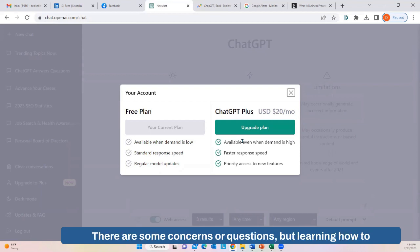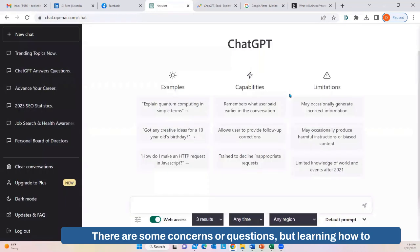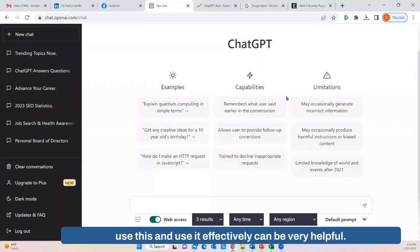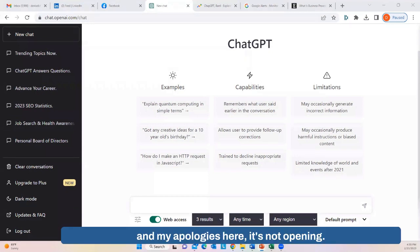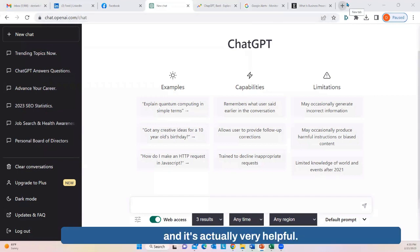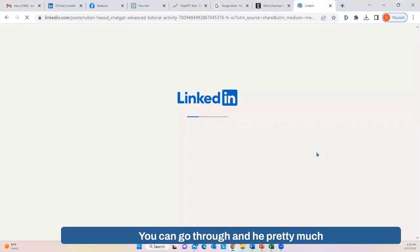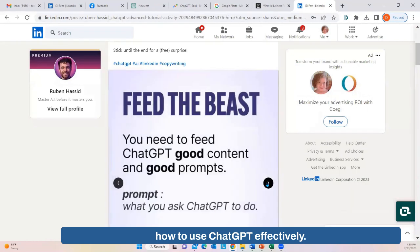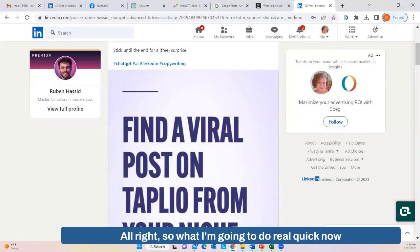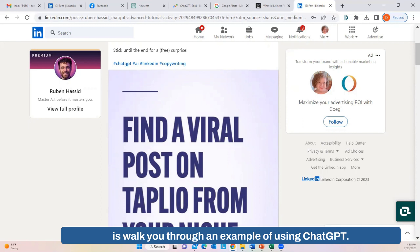There are some concerns and questions, but learning how to use ChatGPT effectively can be very, very helpful. There's a really great tutorial by Ruben Hasid that talks you through how to use ChatGPT effectively via a slideshow. So now I'm going to walk you through an example of using ChatGPT.